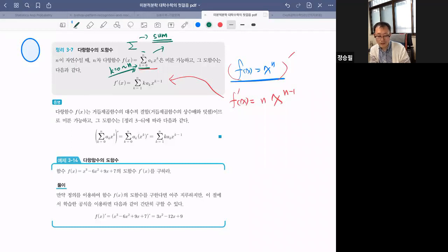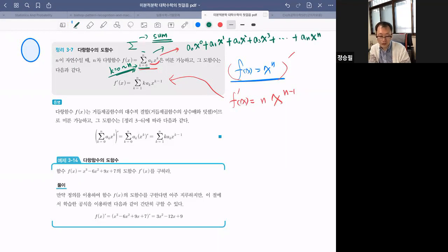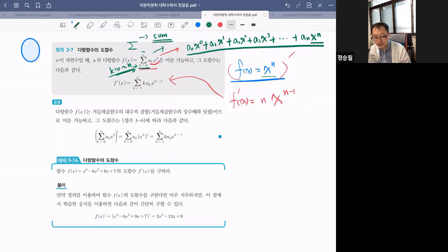K를 0부터 N까지 하나씩 넣어보면 A₀x⁰, A₁x¹, A₂x² 이런 식으로 되고, 이걸 0부터 N까지 전부 다 더하라는 겁니다. 이게 F(x)가 이렇게 된다는 거예요. 지금 F(x)가 x^N이었는데 그거는 하나만 얘기한 것이고요.